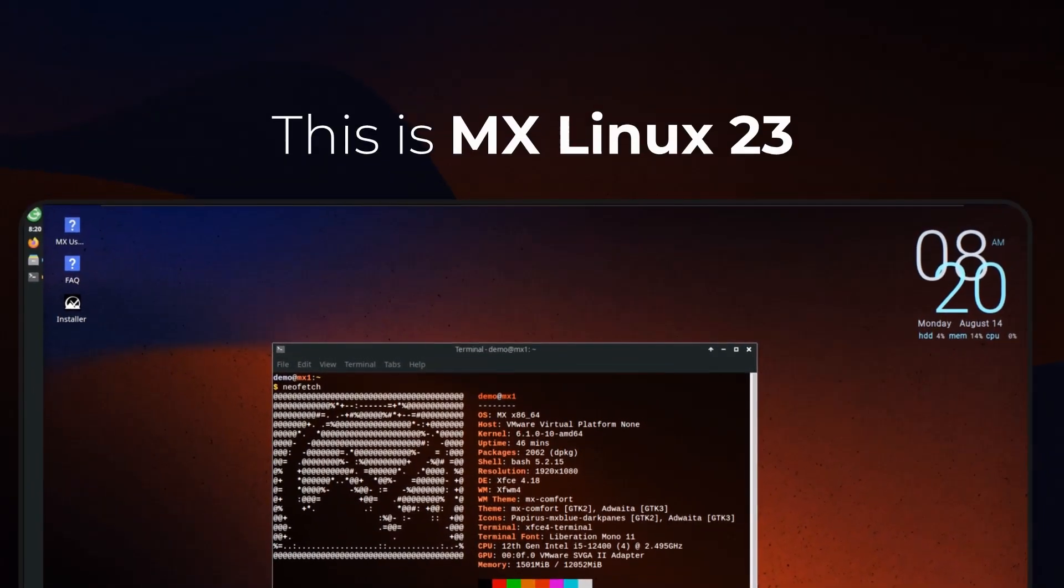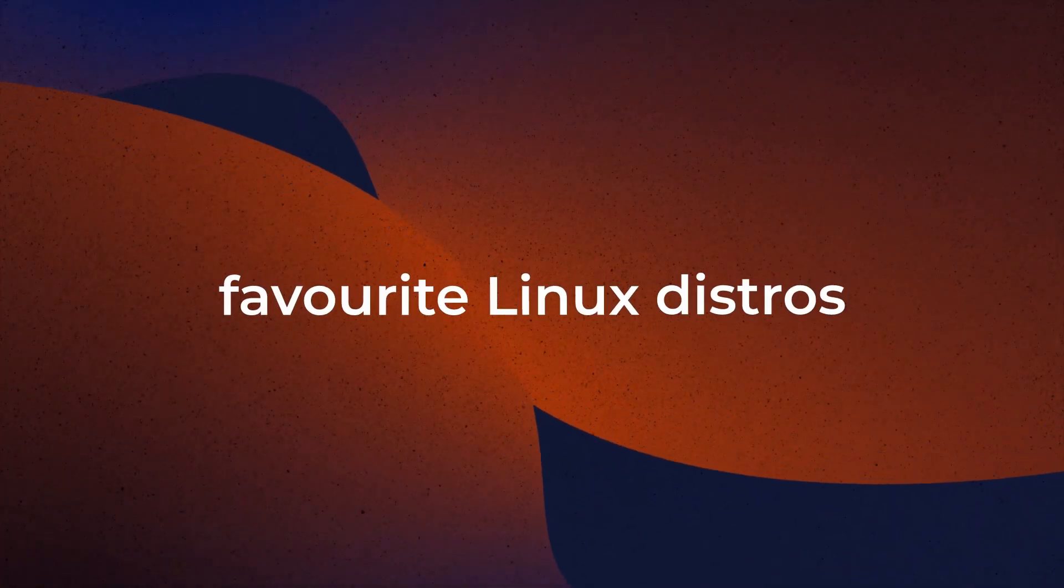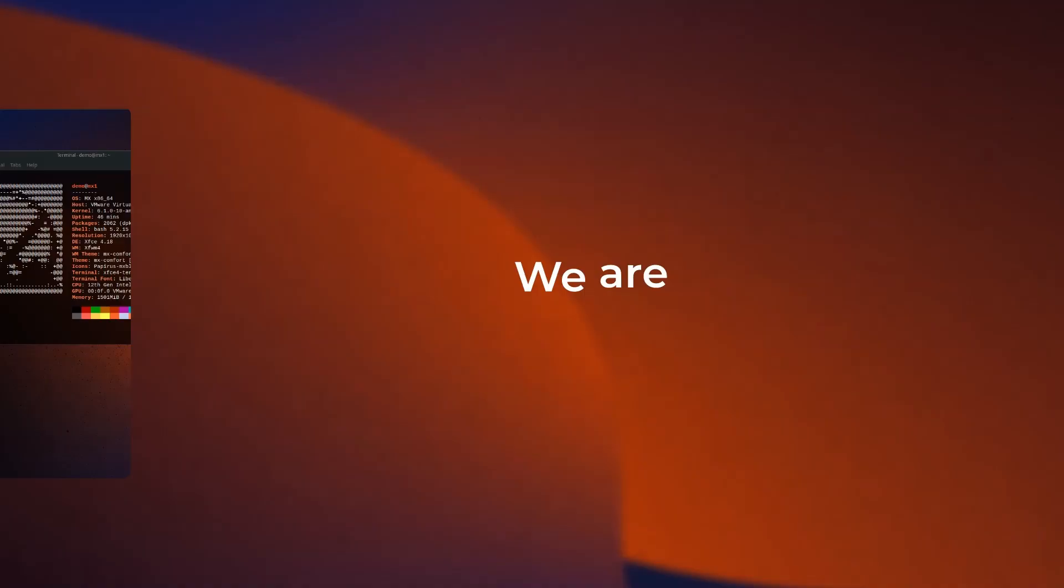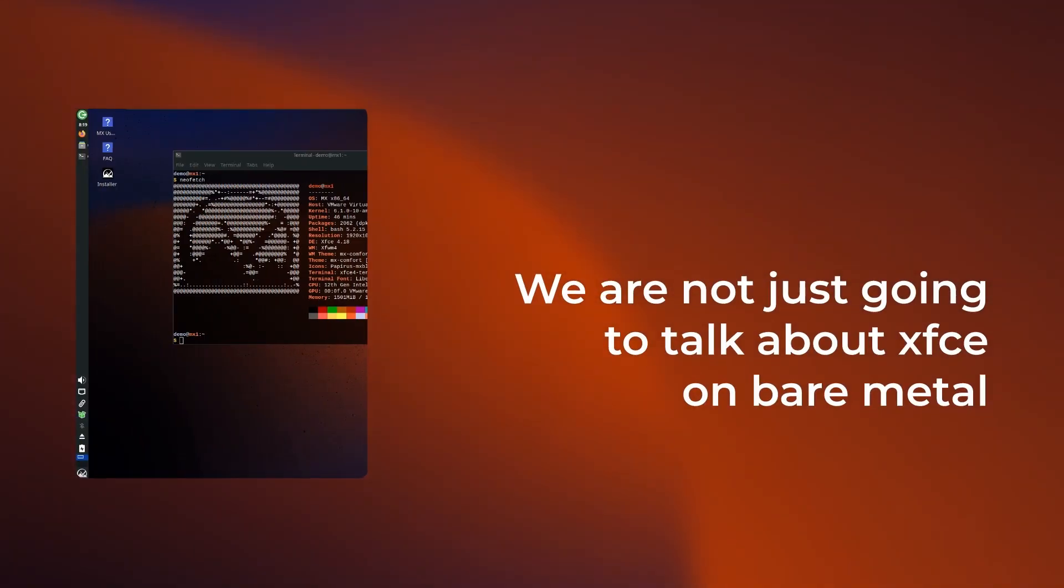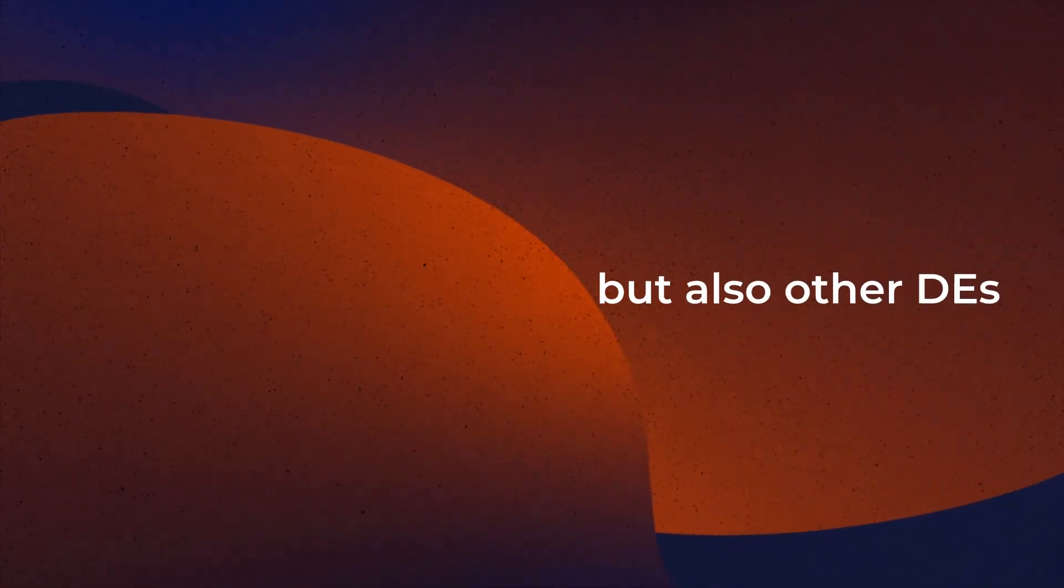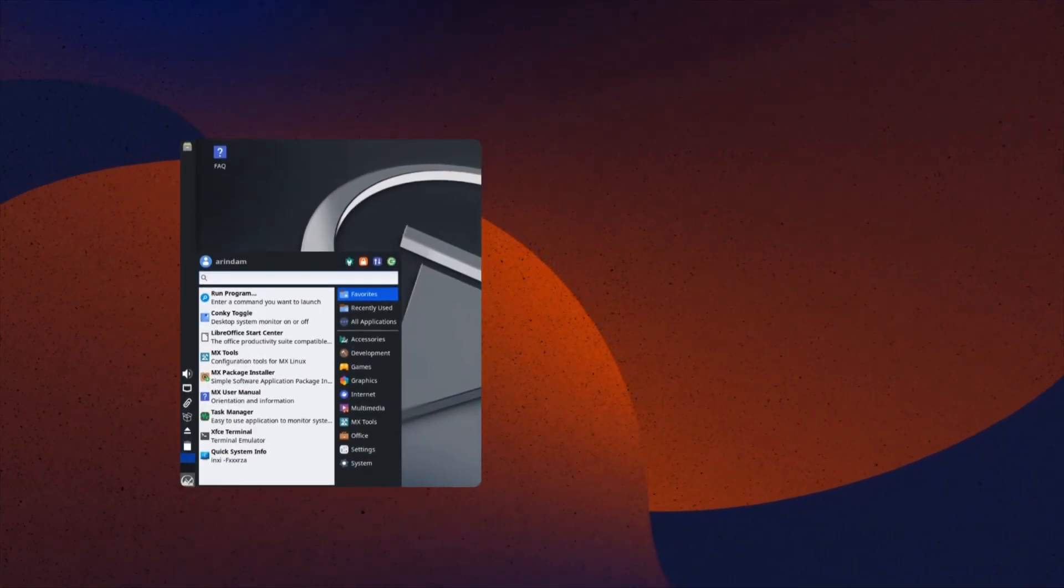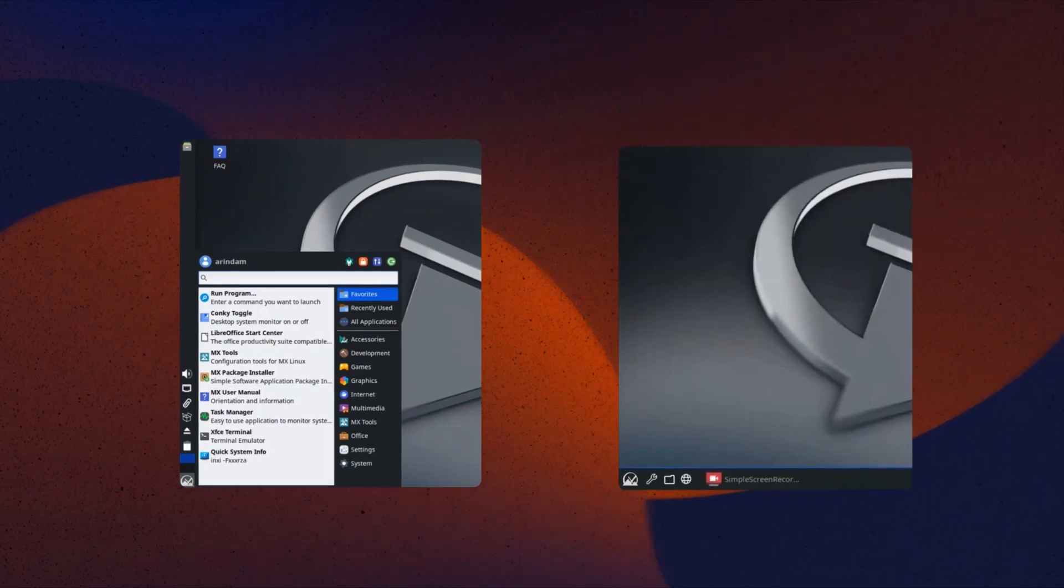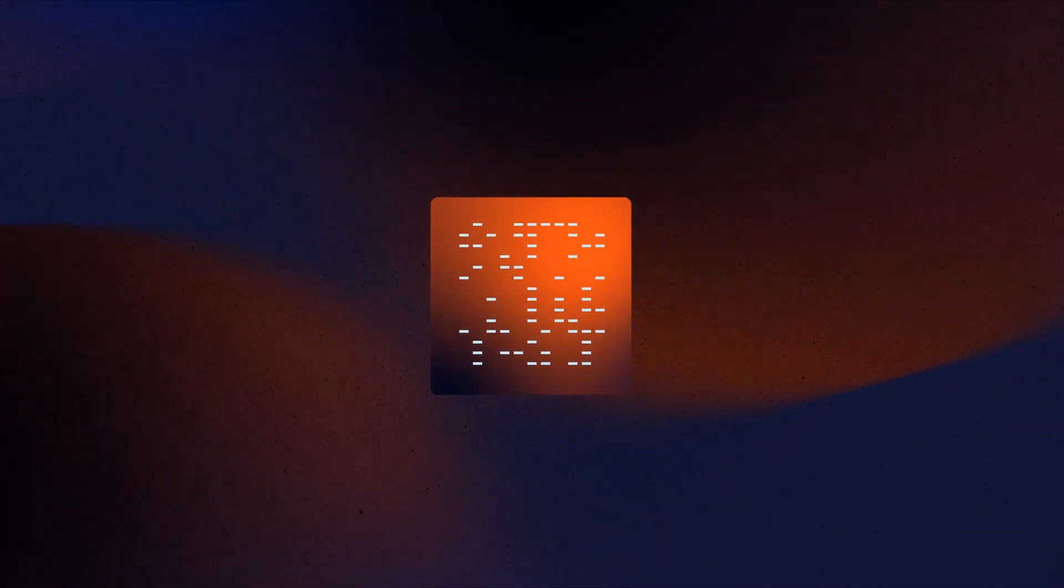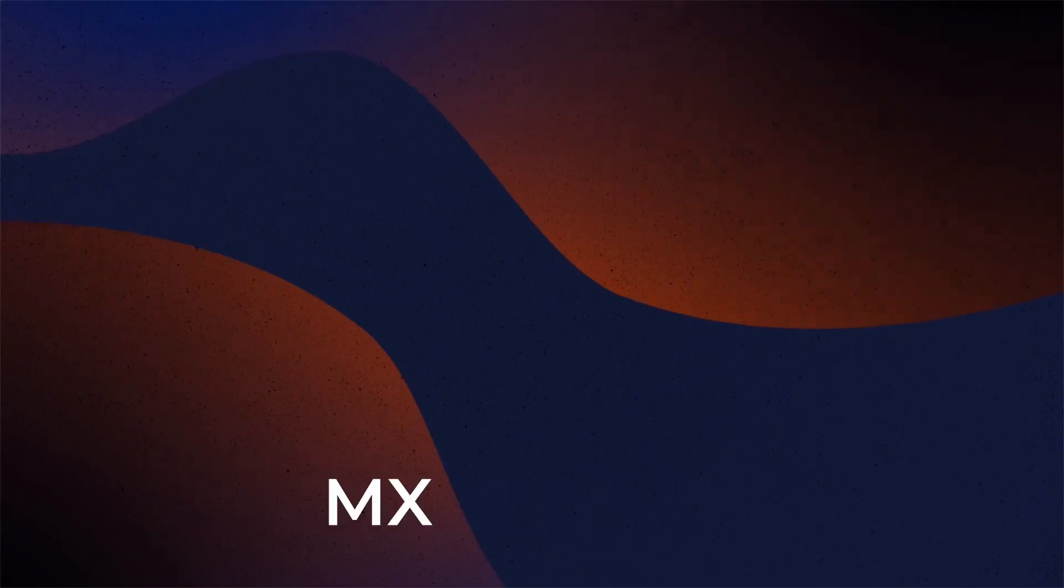This is MX Linux 23, one of my favorite Linux distros which just got updated. We're not just going to talk about XFCE on bare metal but also the other desktop environments like KDE and Fluxbox, and then most importantly take a look into the all-new kernel. All of these under nine minutes.